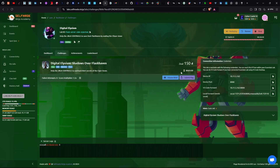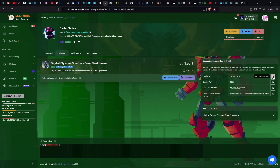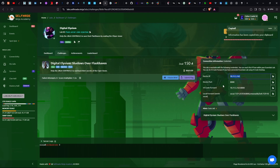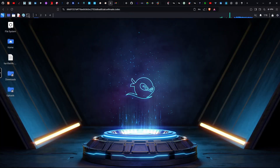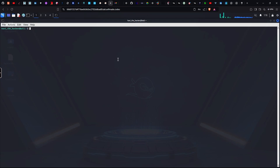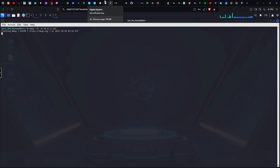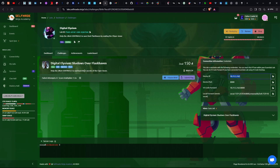We will start a web challenge. We will copy the IP address and scan first — we will use Nmap. The scan has run. By the time, the challenge description says: 'Digital Elizima shadows over Flask have an update.'